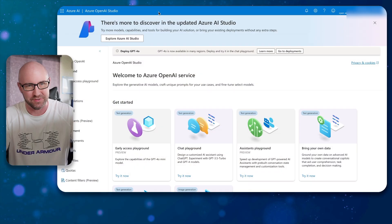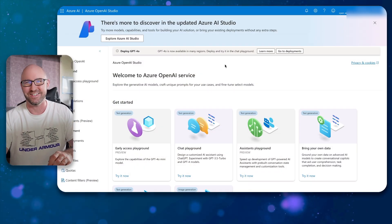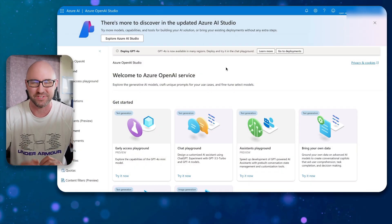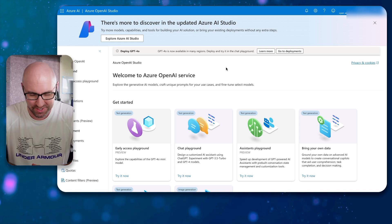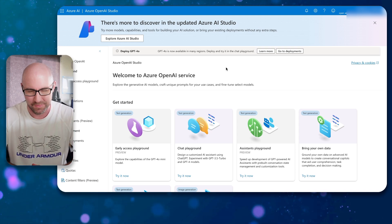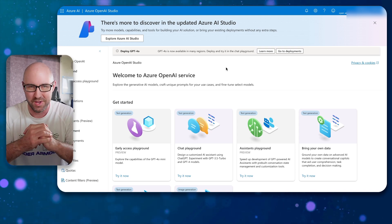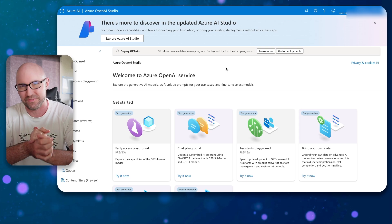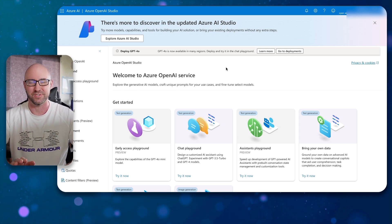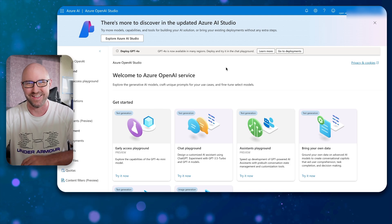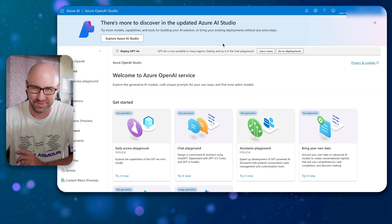Hey, welcome back. Today I'm going to take a look at the new stuff in Azure OpenAI Service. The most important thing about it now is that anybody can sign up. Previously, you had to beg Microsoft for access to Azure OpenAI Service by filling in a special form, and it was only open to partners of Microsoft. But now, anybody with an Azure subscription can get in there, which is awesome.